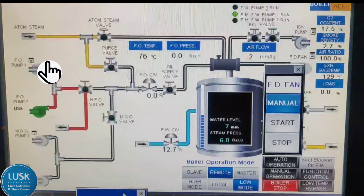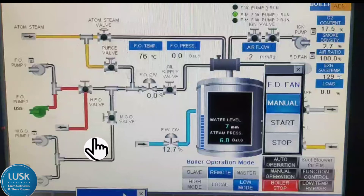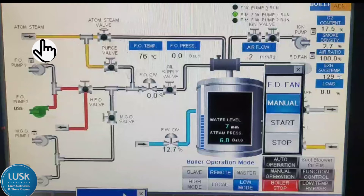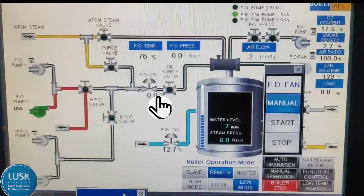Here you can see there are 4 pumps: fuel oil pump 1, 2, and MGO pump 1, 2. MGO is nothing but marine gas oil. Any one pump only you are going to use at a time, according to the requirement. The red indication is the fuel oil indication, and this yellow indication is atomizing steam. Atomizing steam is used so that when fuel goes through the nozzle, atomizing steam also goes at the same time, forming a mist or cloud inside the boiler, so the firing will be good.